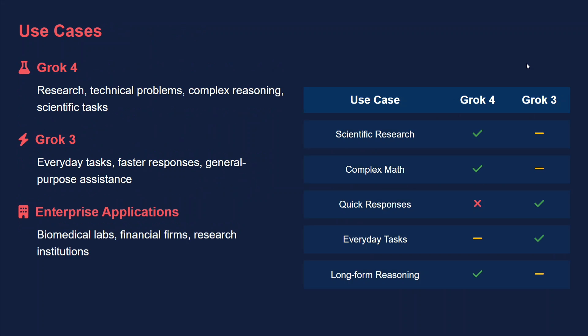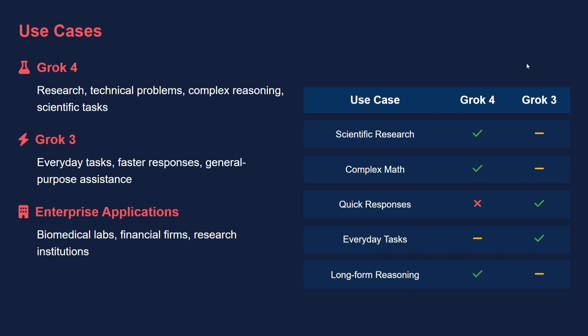Grok 4 Heavy, the big daddy of Grok 4, is about $300 per month, which is very expensive. Talking about the use cases, in terms of most places except quick responses that we just saw, Grok 4 is leading the charts everywhere. For Grok 3, it's quick in responses and good for everyday tasks. If you're a general user, I think Grok 3 should be enough for you.